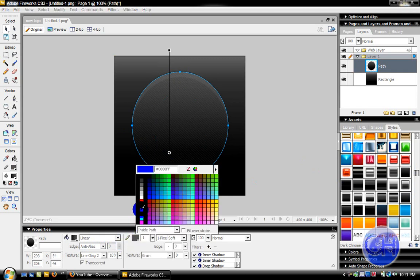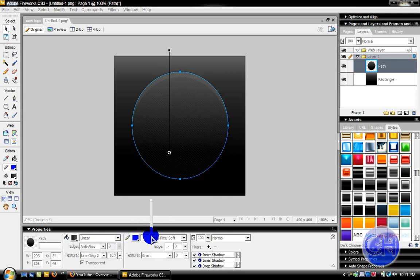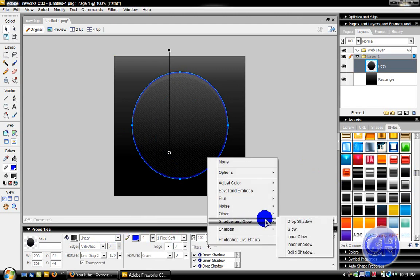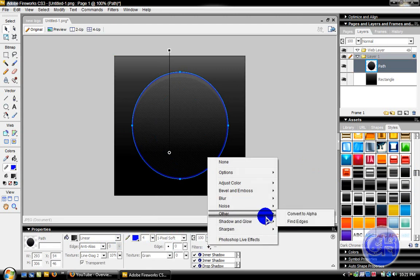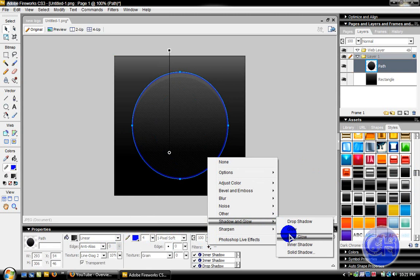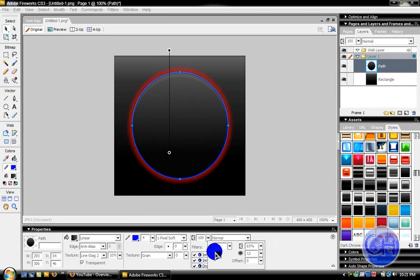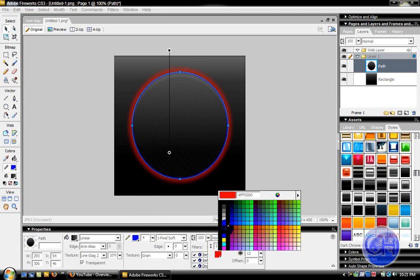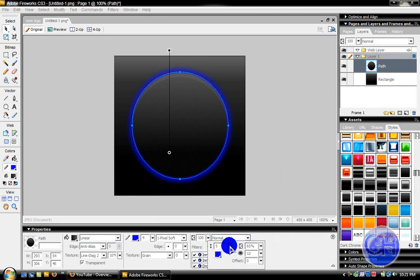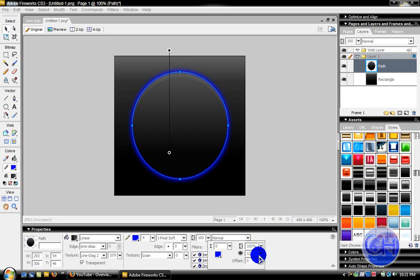Now go to the pencil section. Give it whatever color you want and put it on four. Then go to Filters, go to Shadow and Glow, then go to Glow. Put whatever color you want, put it on zero if you want, 100 percent.